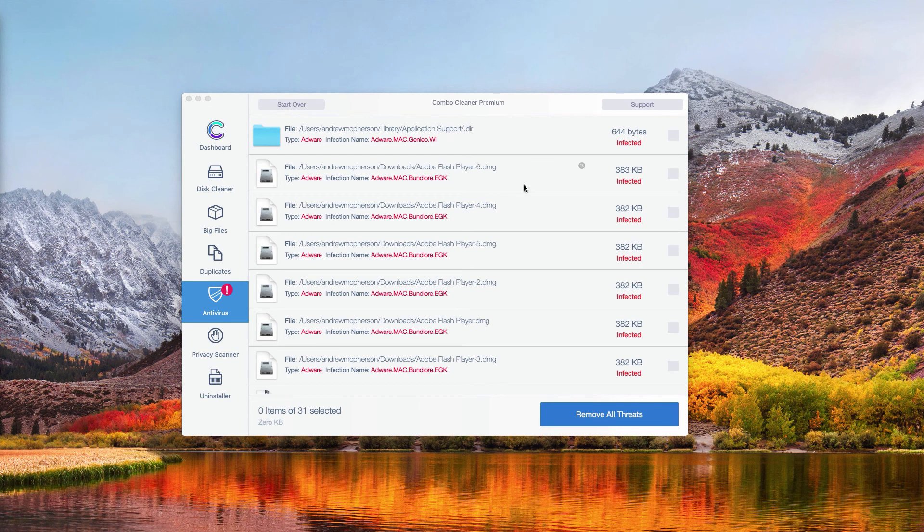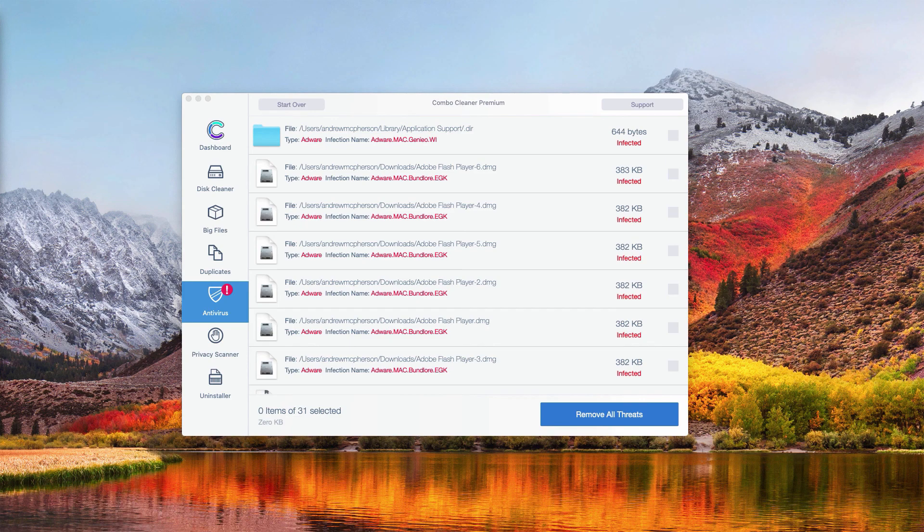Or you may additionally get rid of all this malware with the premium version of Combo Cleaner Antivirus.